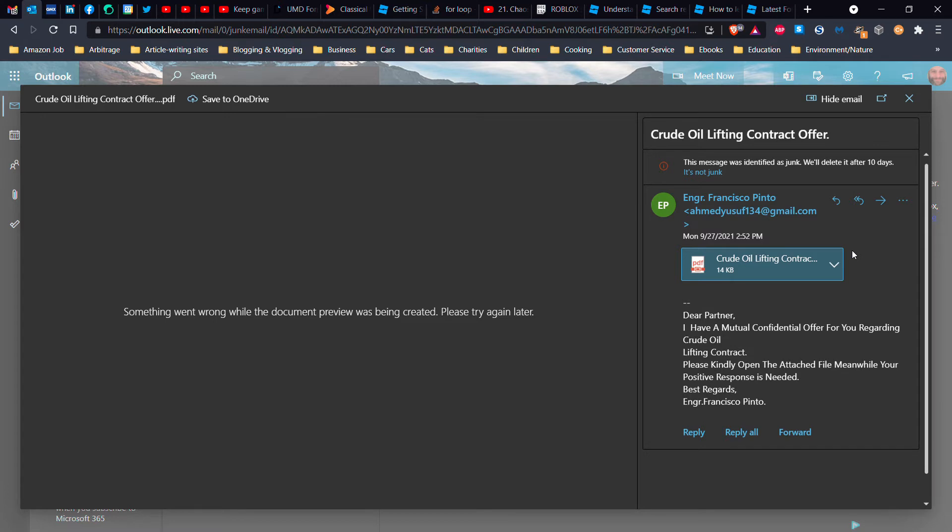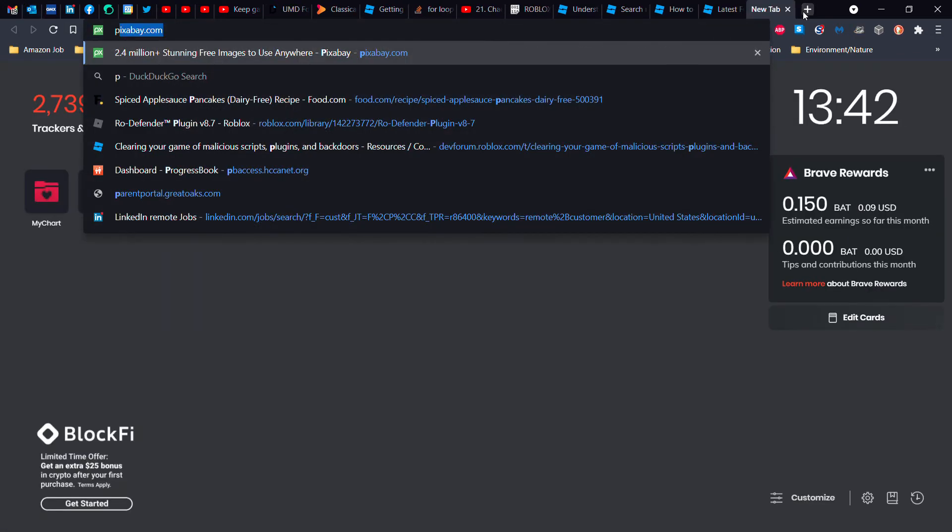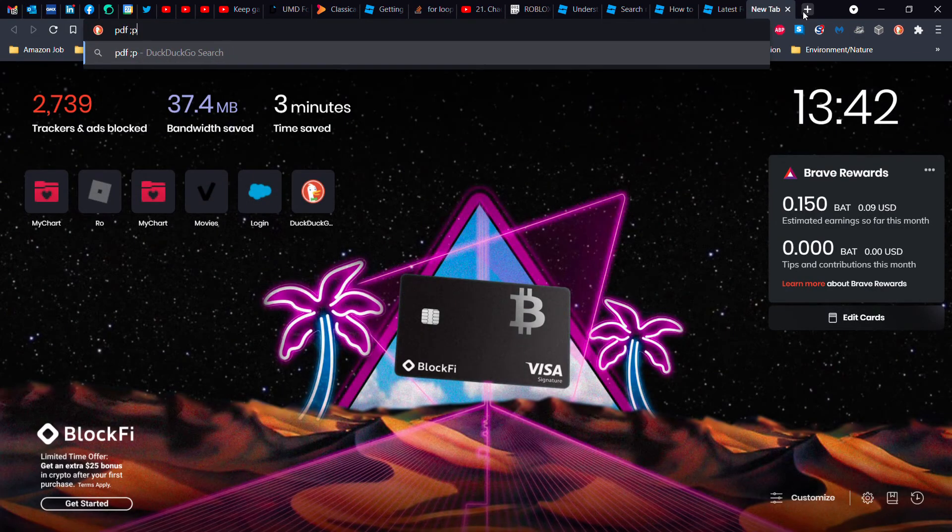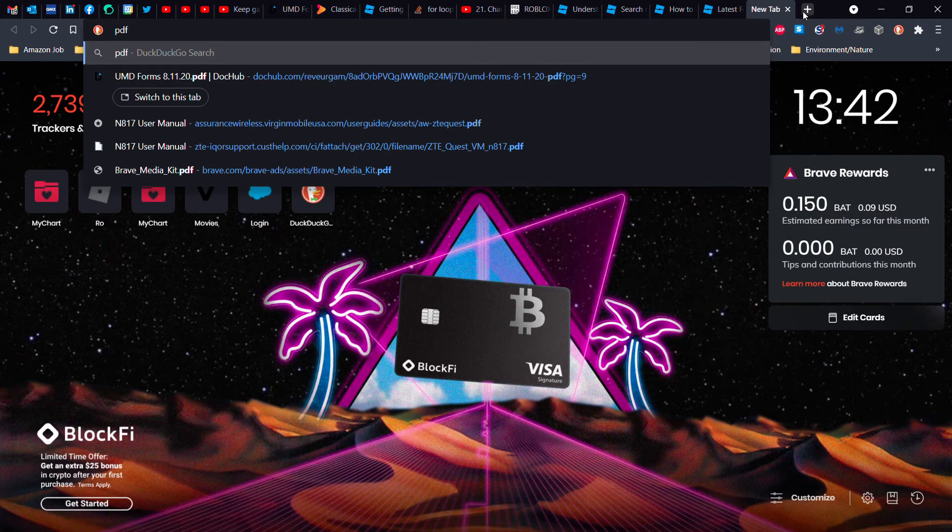Well, first of all, the fact that the browser and Outlook Live cannot show me it suggests that this is a program, not a PDF. And the second thing is the image here that shows PDF is not the correct image for a PDF file.